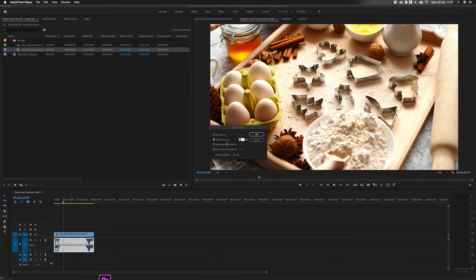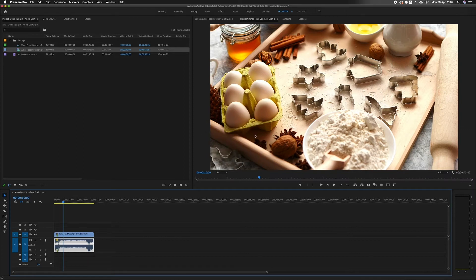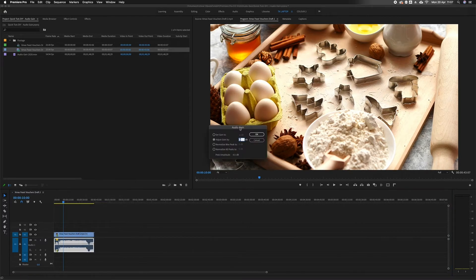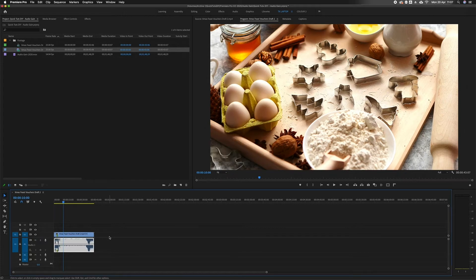...say minus 6, or you can go back into it and set it to a certain gain, so set to 0 and click OK.